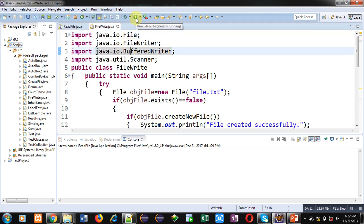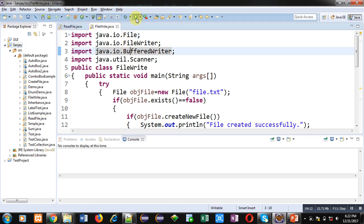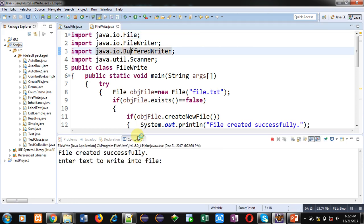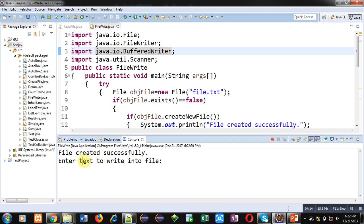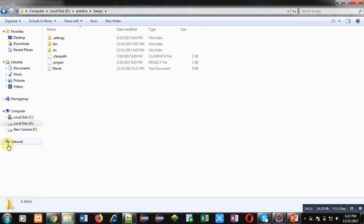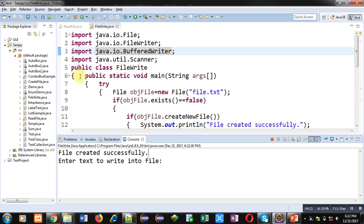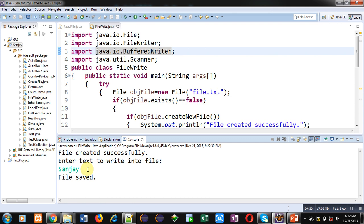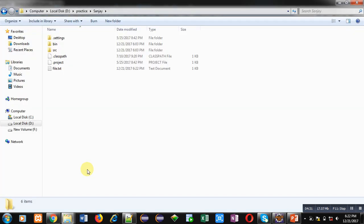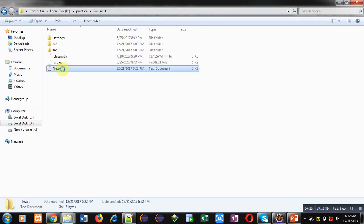You can see that 'File created successfully' message is displayed because file is not already available. This file is available here. It is asking for a text, so I am entering my name Sanjay and I am pressing enter key. You can see that this file is containing this text.